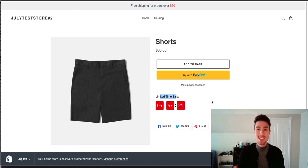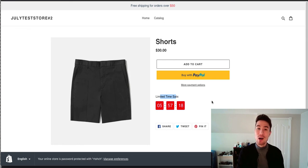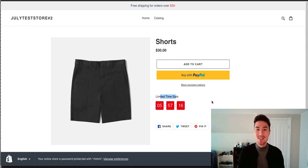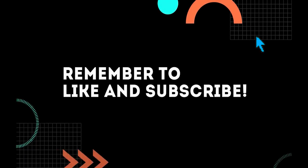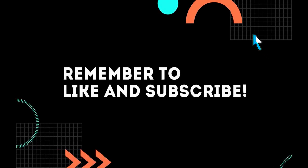If you haven't yet, click that subscribe button below and like the video. And if you have any questions, just leave a comment below and I'll get back to you as fast as I can. I'll see you next time.